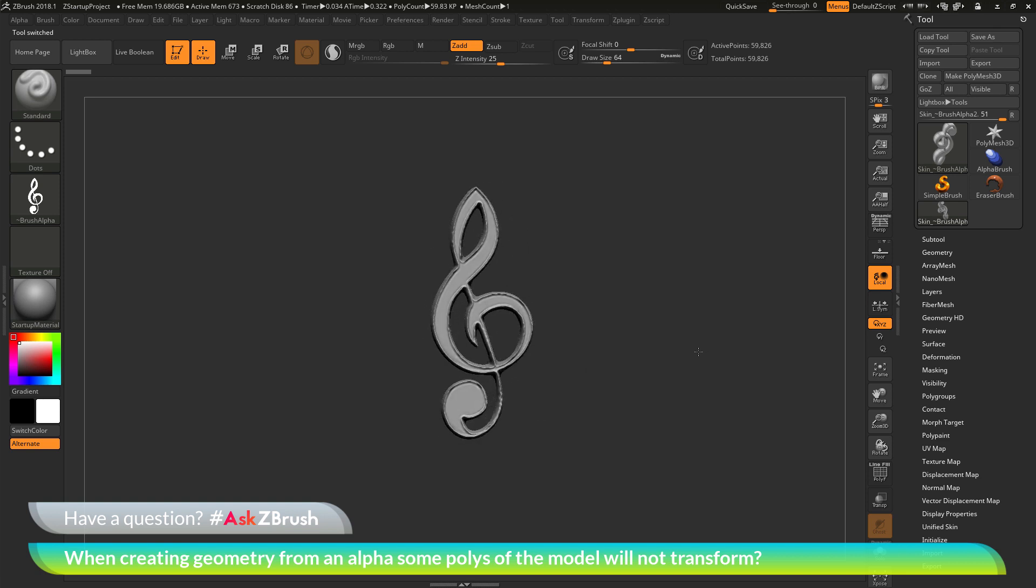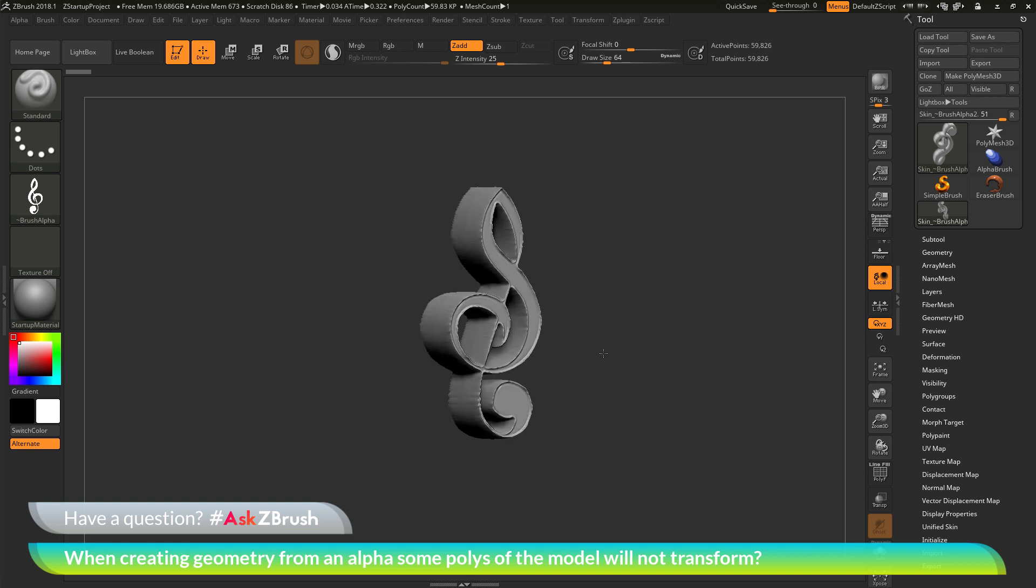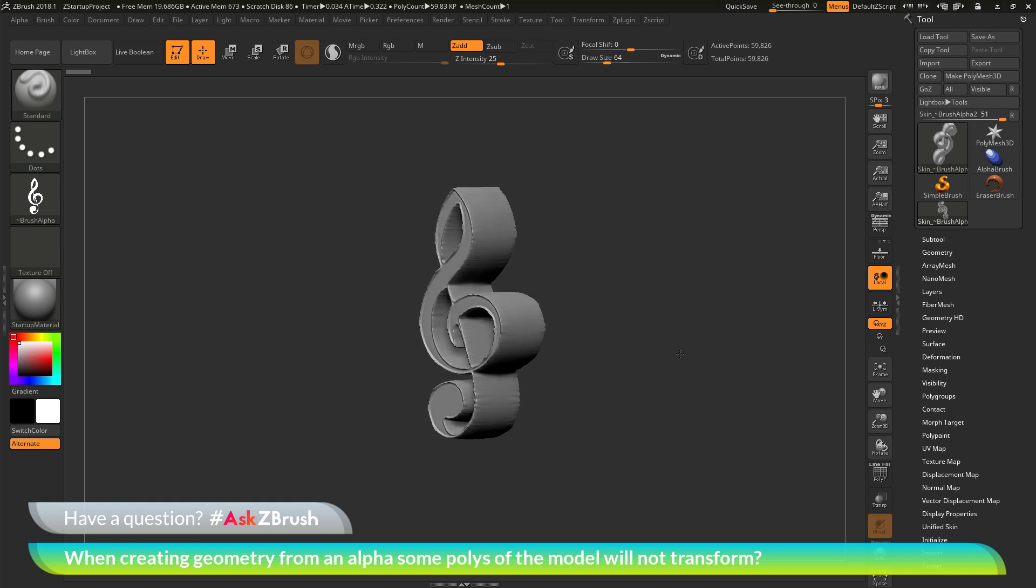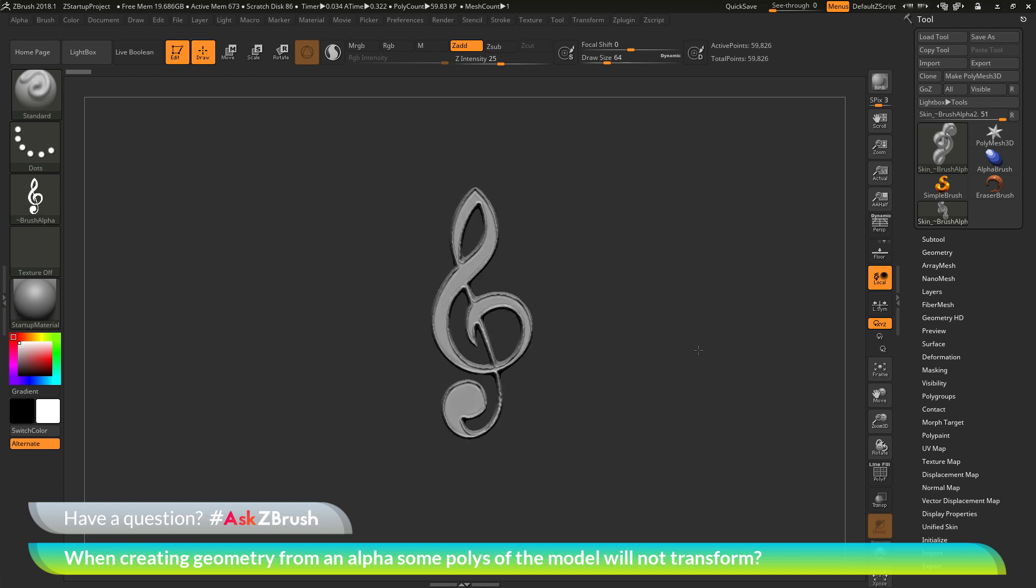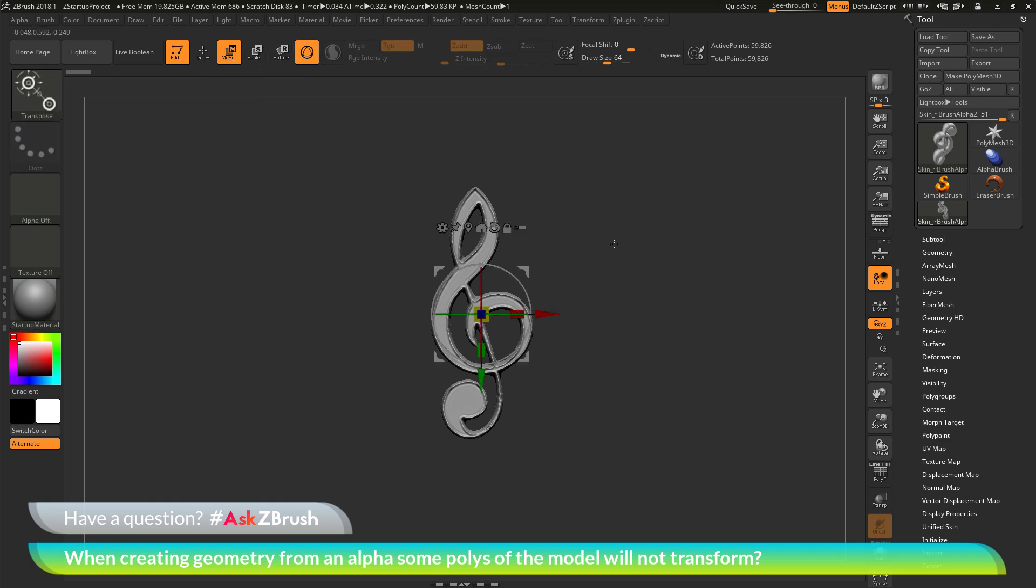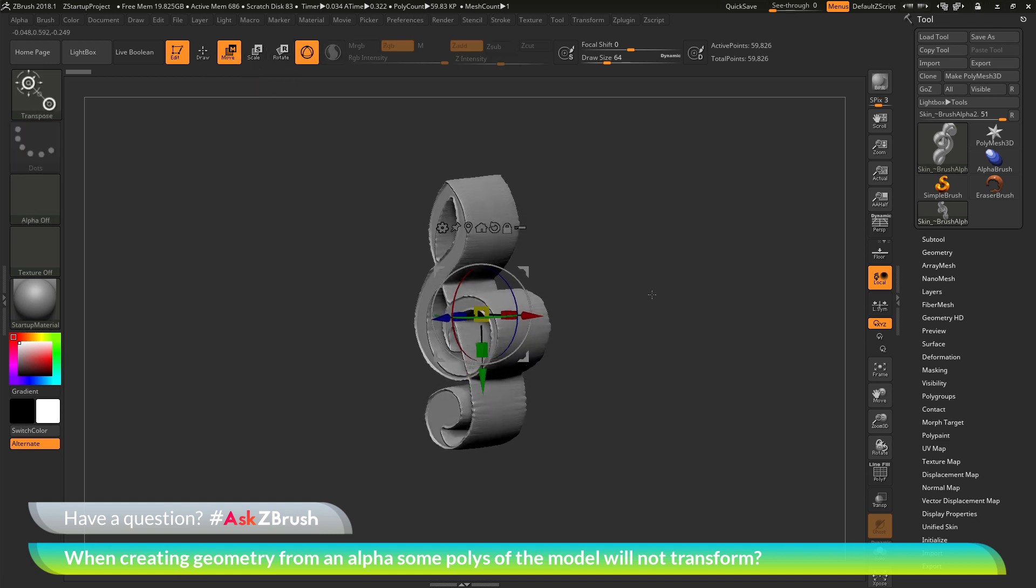At this stage, let's say I am happy with my result here, and now I want to transform or move this. I will come up to the top and select move, scale, or rotate, which will activate the Gizmo 3D.